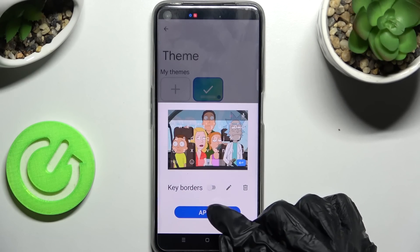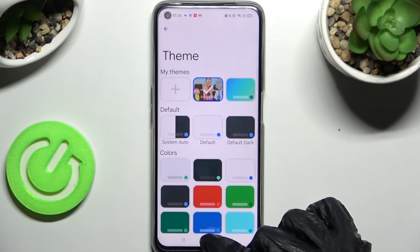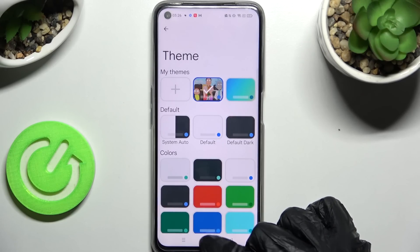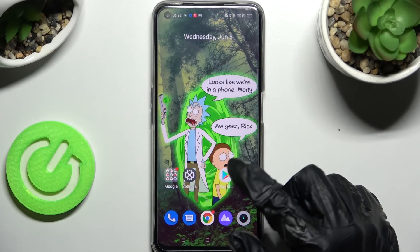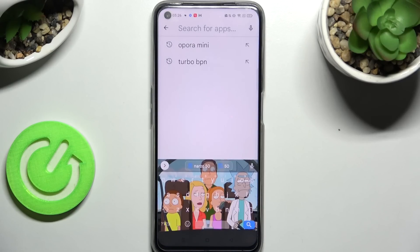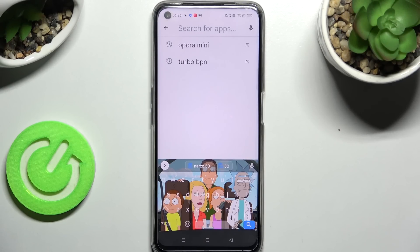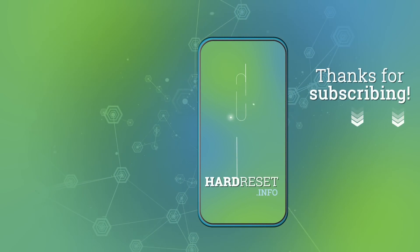When you're ready, click on Apply. When I go back, as you can see, the theme of my keyboard was successfully customized with an image. Thanks so much for watching — if you enjoyed this video, leave a like, comment and subscribe. Bye bye!